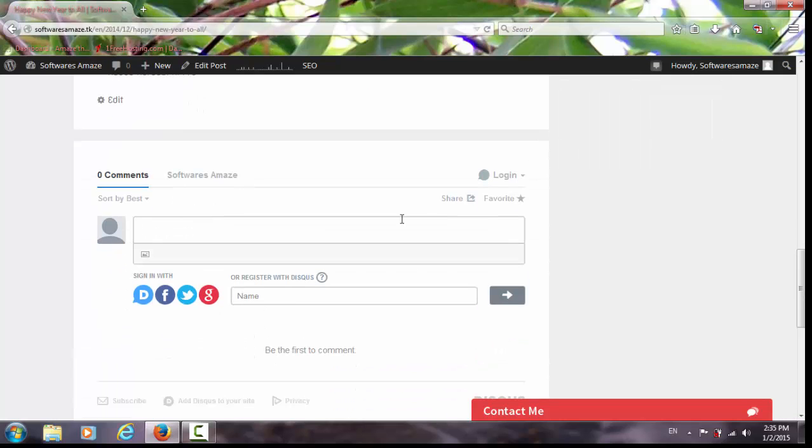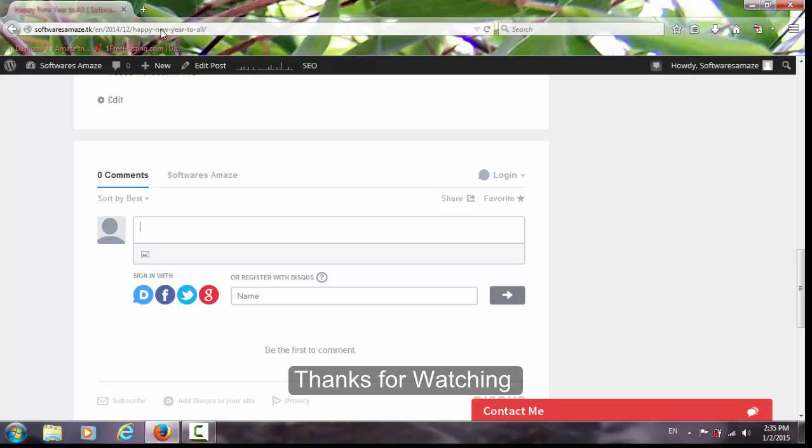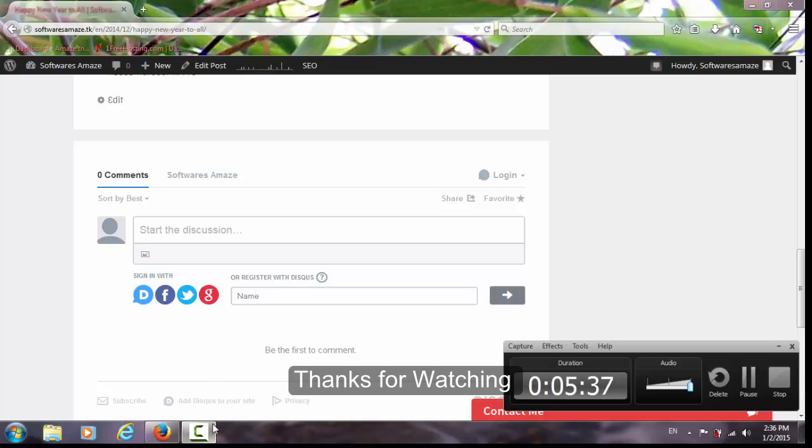It's a simple comment system. Anybody can log in with this. Using this, just register. That's it, it's a simple one. Thanks for watching. Please show a comment. Thank you.